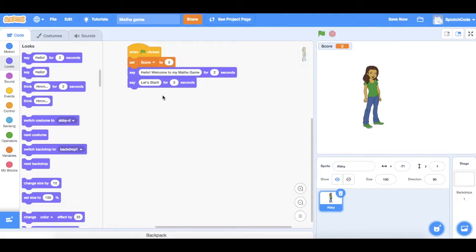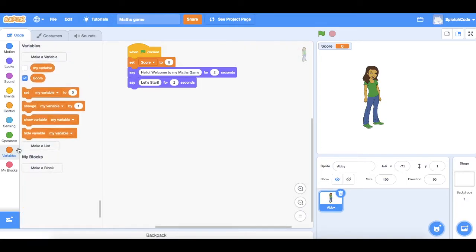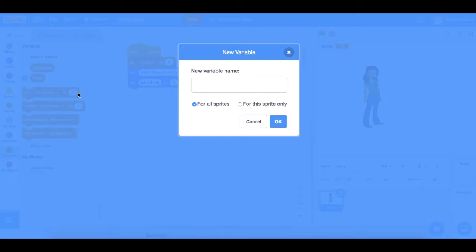For a maths game we're going to need some numbers and operations — whether we're adding, subtracting, multiplying, or dividing. Let's start by getting our two numbers that we're going to add together. We'll do an addition one here, but I'll show you at the end how you could change it to something else really easily. So let's go to variables and create our variables for our two different numbers.